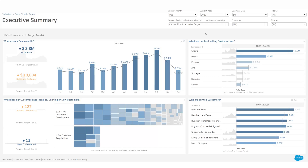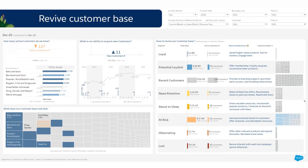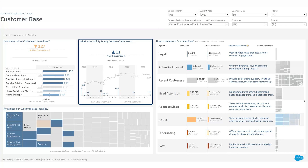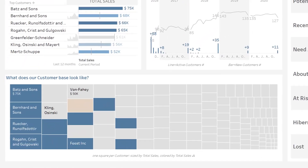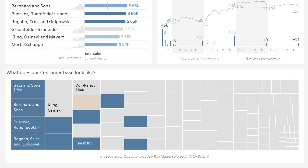Let's now deep dive to your customer base. Alongside the total number of customers, you can measure your success in engaging new customers. Below, how your customer base is composed in terms of total sales and performance.